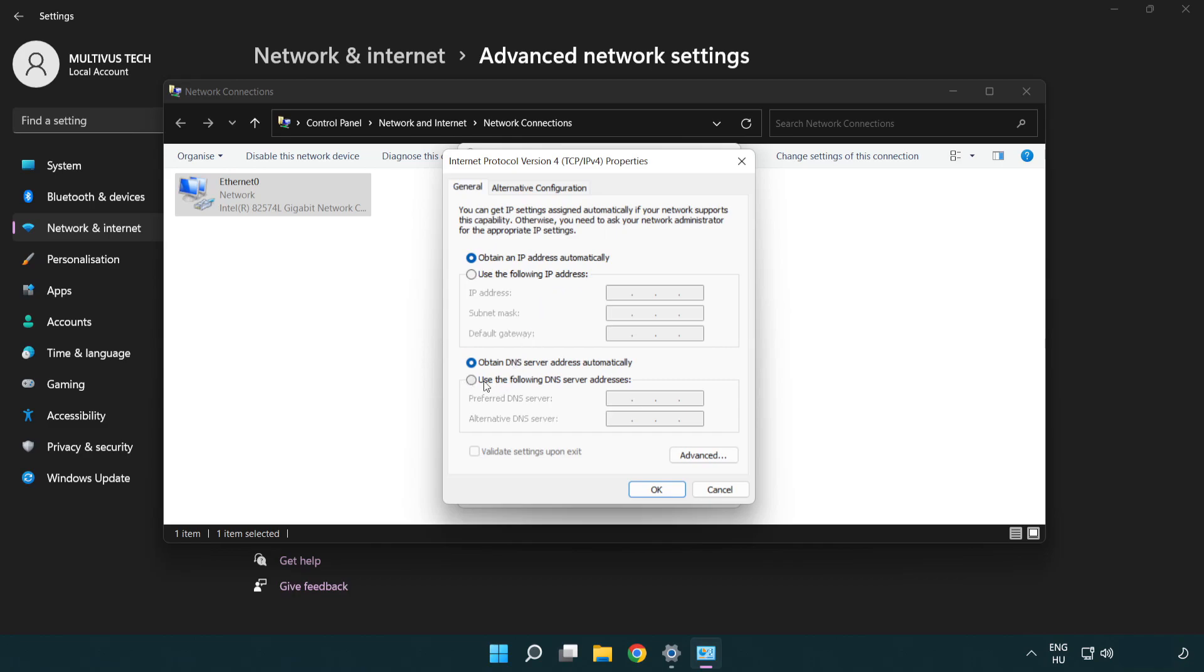Select use the following DNS server addresses. Type 8.8.8.8. Type 8.8.4.4.